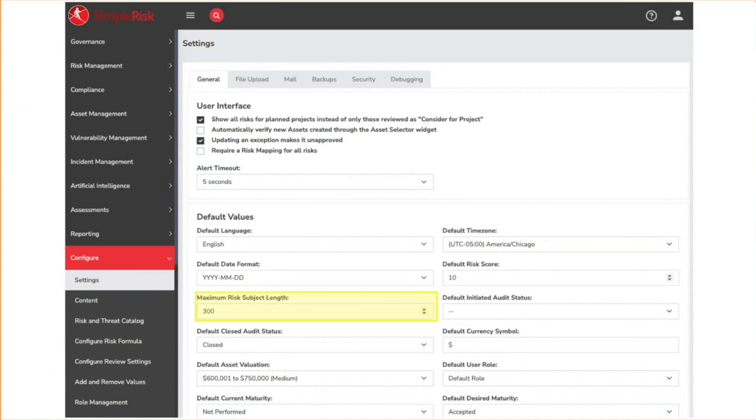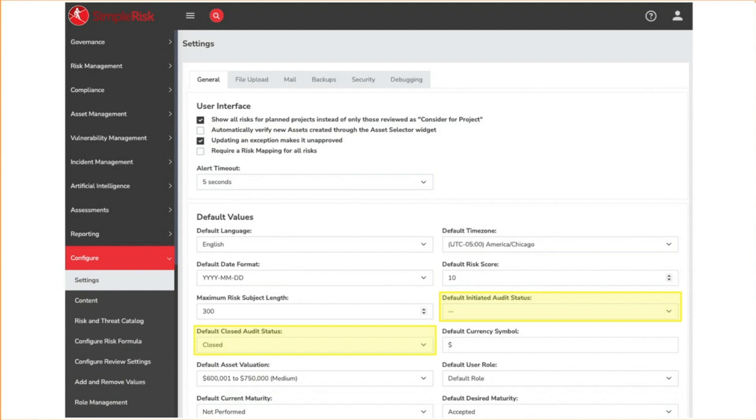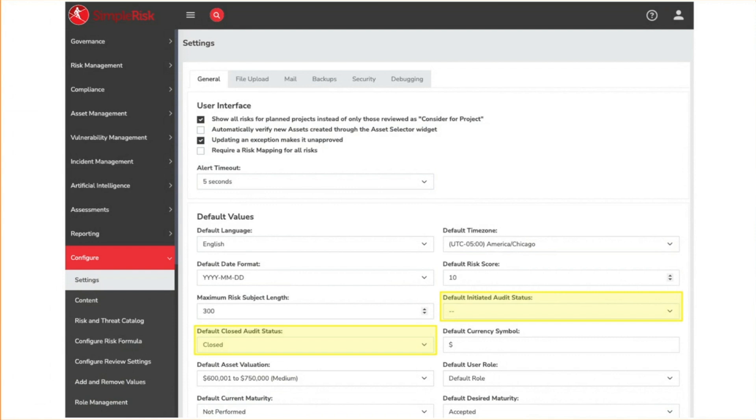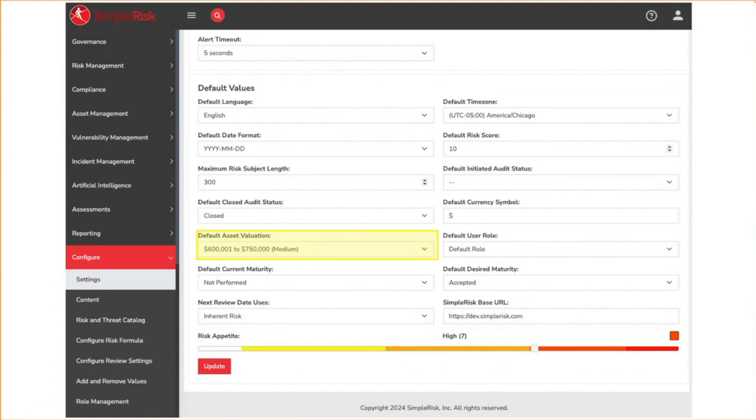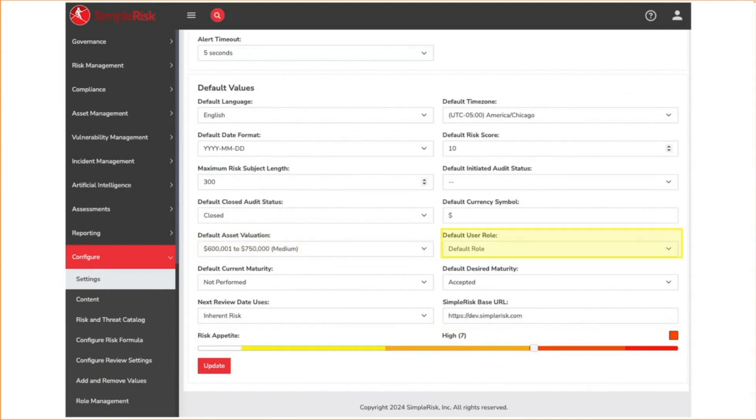Here we can set the maximum length for a risk subject. Because you have the ability to create custom audit statuses in Symporas, we add the ability to set your default initiated and closed audit status. This determines what the status will be set at either when you kick off an audit test or which status determines that a test has been closed and should no longer be displayed as an active audit. You can use a different currency symbol if you don't want to use dollars. You can set the default asset valuation applied when an asset is created, set the default role assigned to users when they are created, set the default current and desired maturity levels assigned when a control is created.